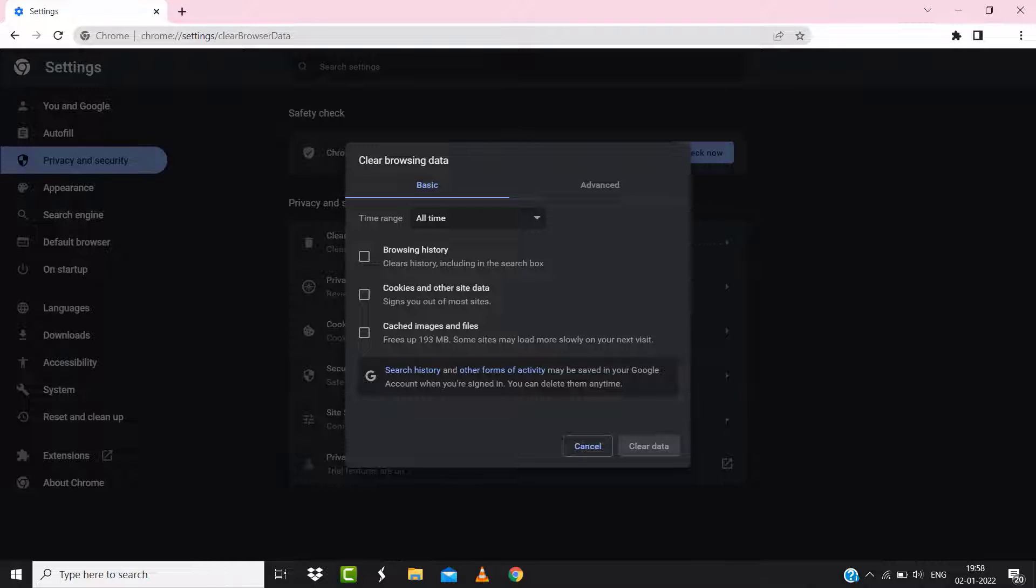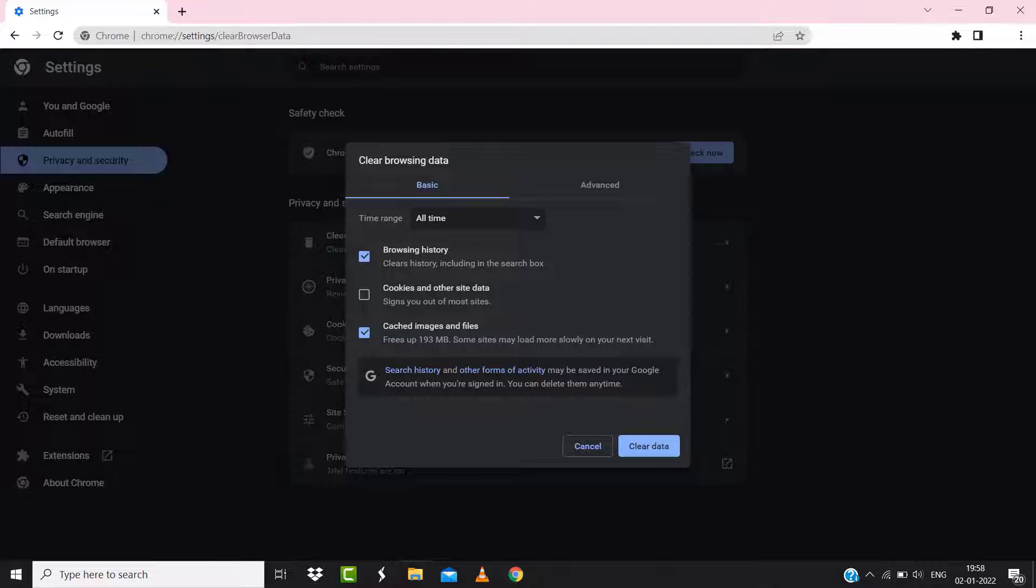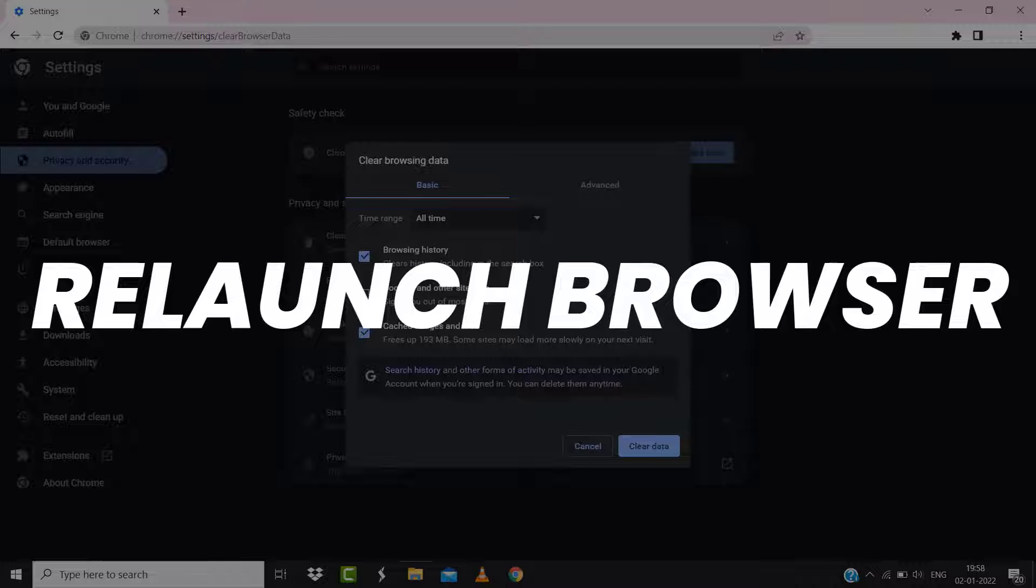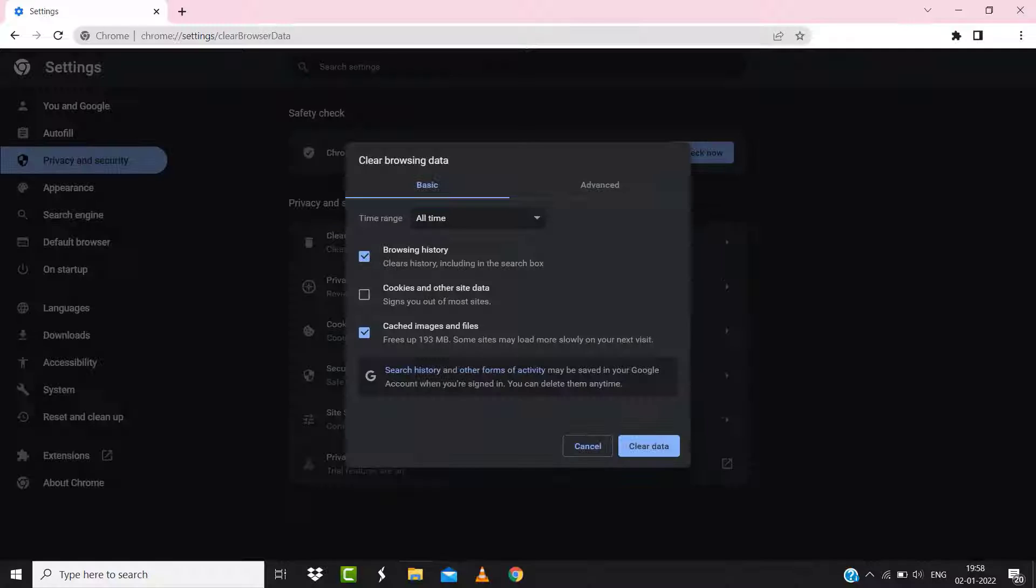Simply select 'All time' in the box next to time range, then checkmark these boxes and tap on Clear Data. Once you're done with it, relaunch your browser and check if it fixes the Expedia not accepting American Express issue.